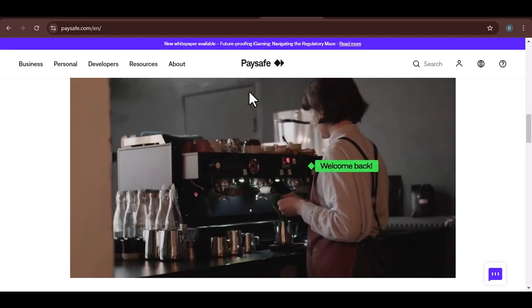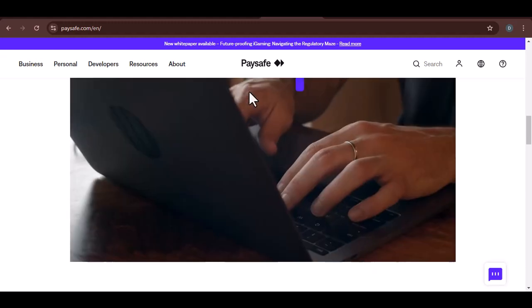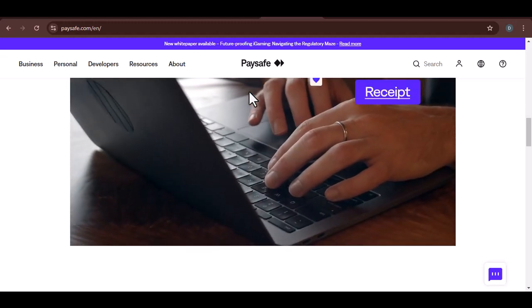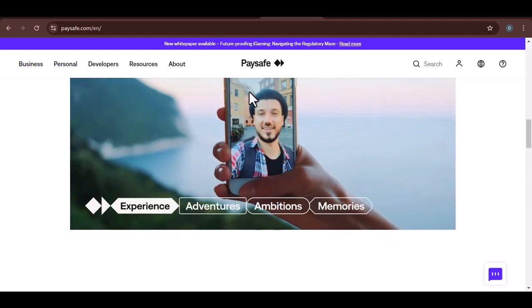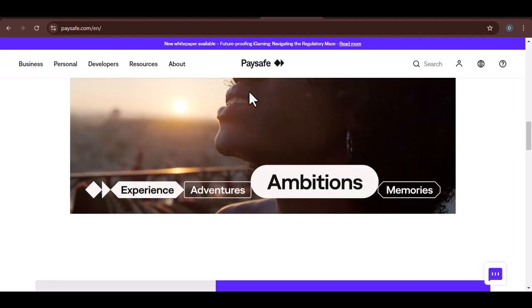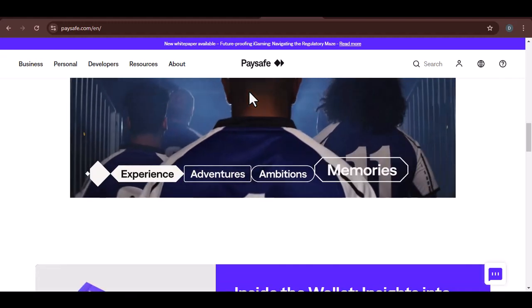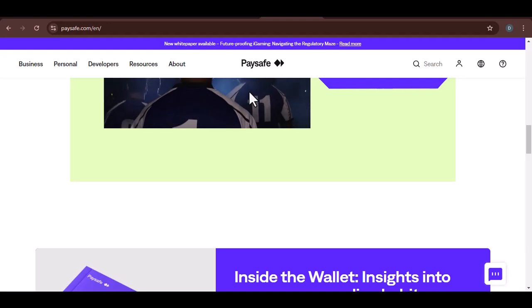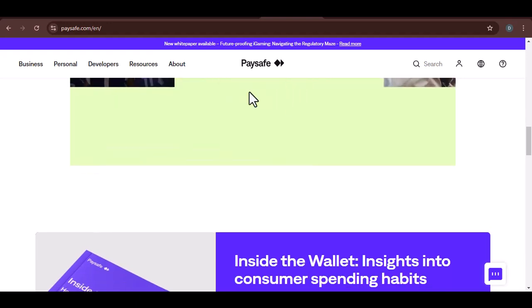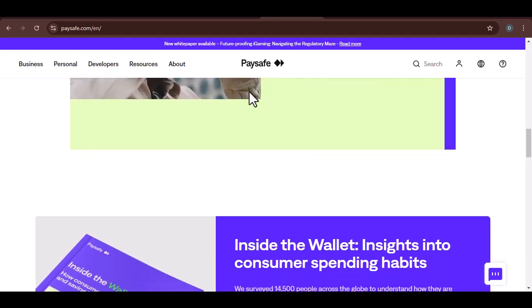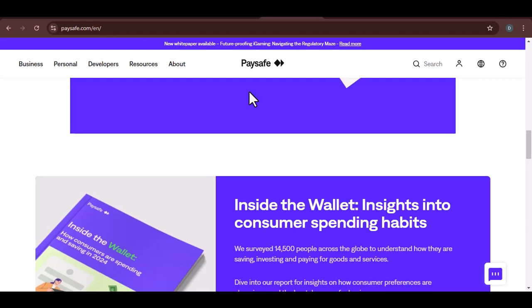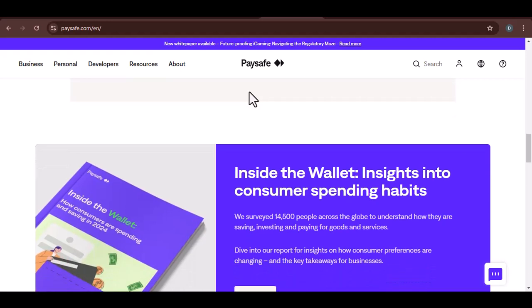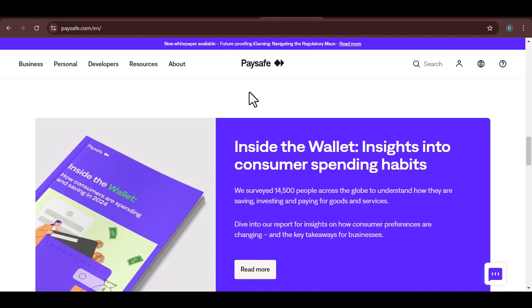Alternative methods to transfer funds. While you can't directly transfer Paysafe to Skrill, there are alternative methods you can explore. Withdraw to a bank account. Check if your Paysafe account allows you to withdraw funds to a bank account. If so, you can then deposit the funds into your Skrill account. Keep in mind that there may be fees associated with these transactions.